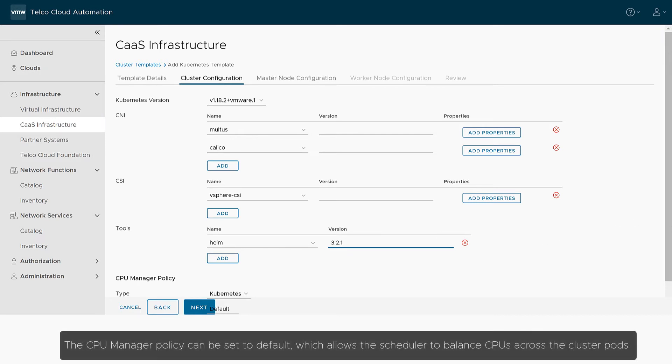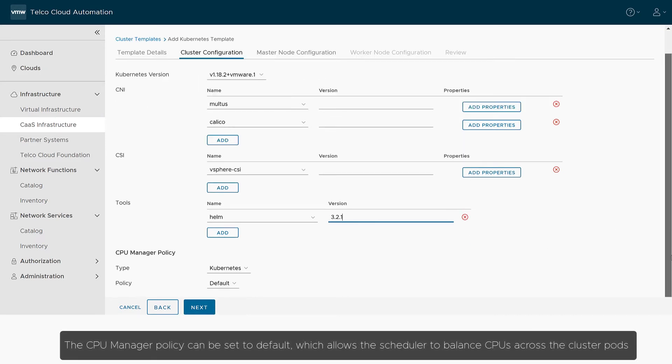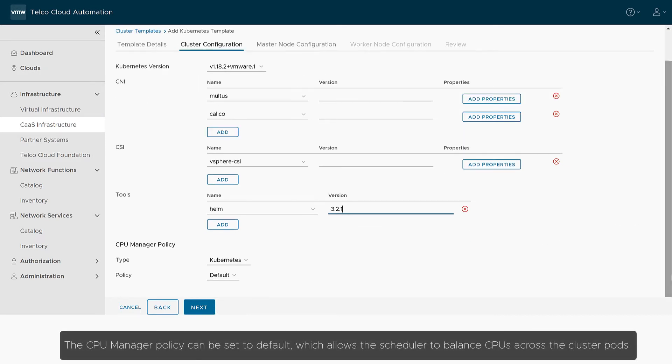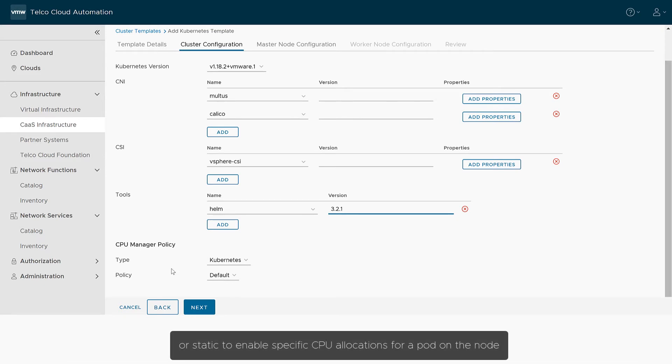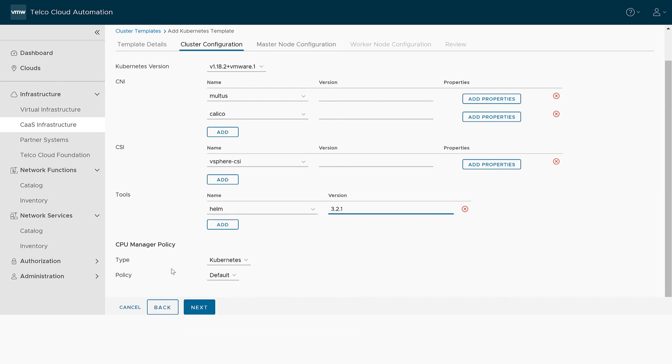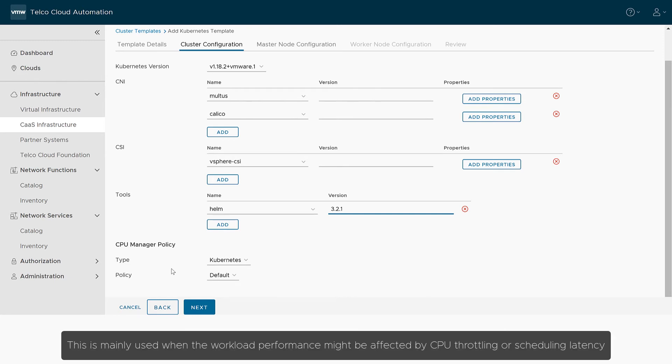The CPU Manager policy can be set to default, which allows the scheduler to balance CPUs across the cluster pods, or static to enable specific CPU allocations for a pod on the node. This is mainly used when the workload performance might be affected by CPU throttling or scheduling latency.